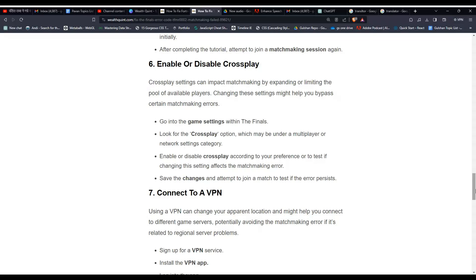Enable or disable crossplay according to your preference or test if changing it affects the matchmaking error. Then save all changes that you are attempting.